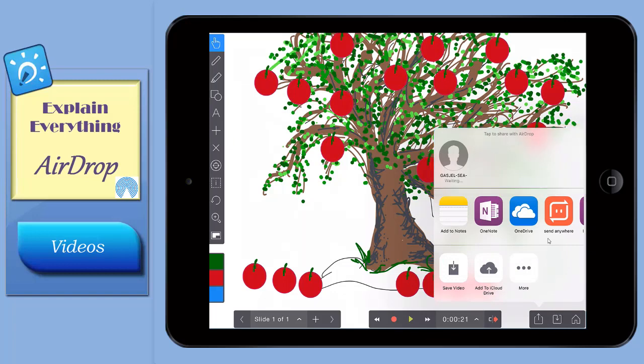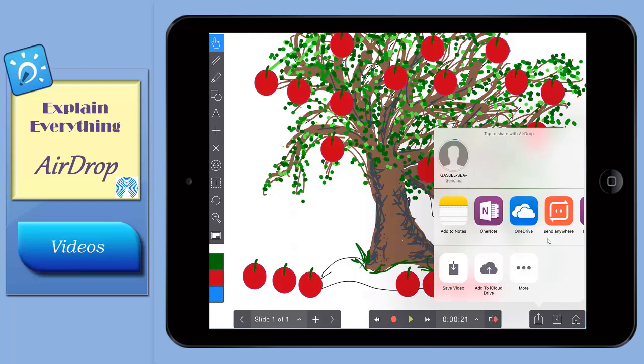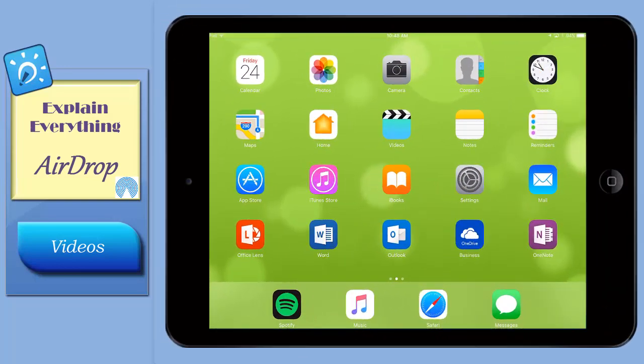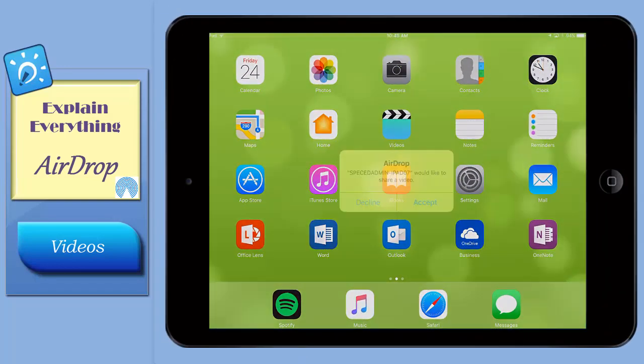Tap the device you wish to share your video to and the project will be delivered to that iPad.